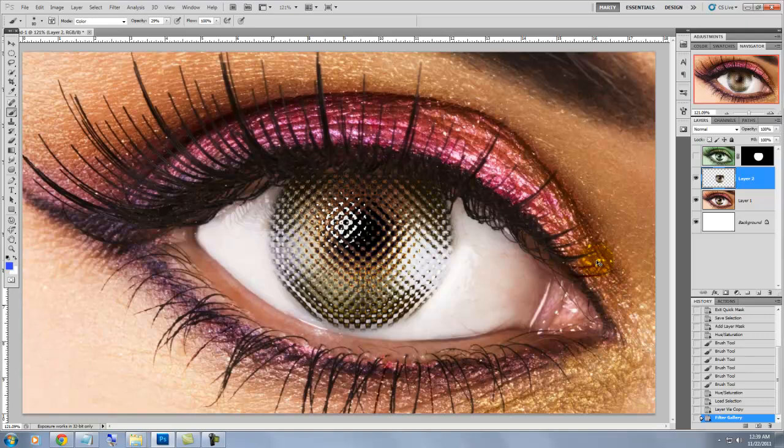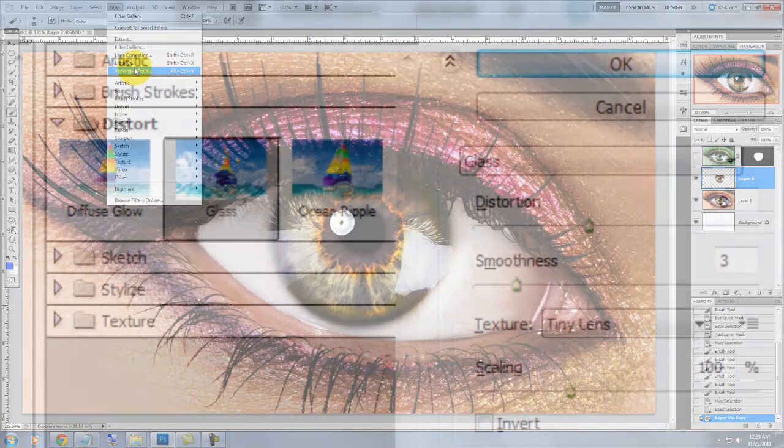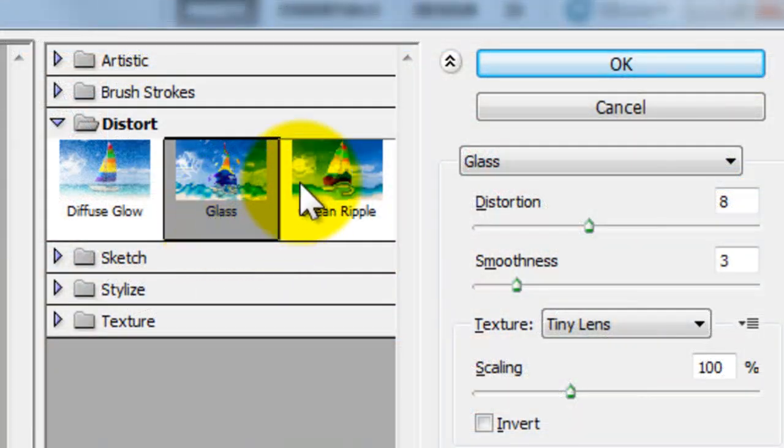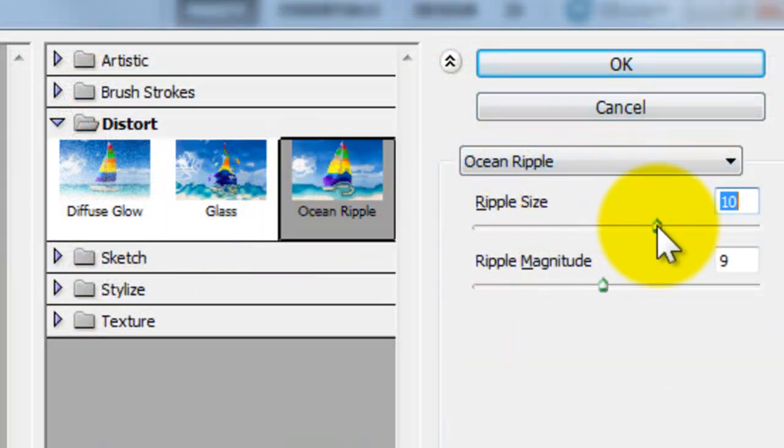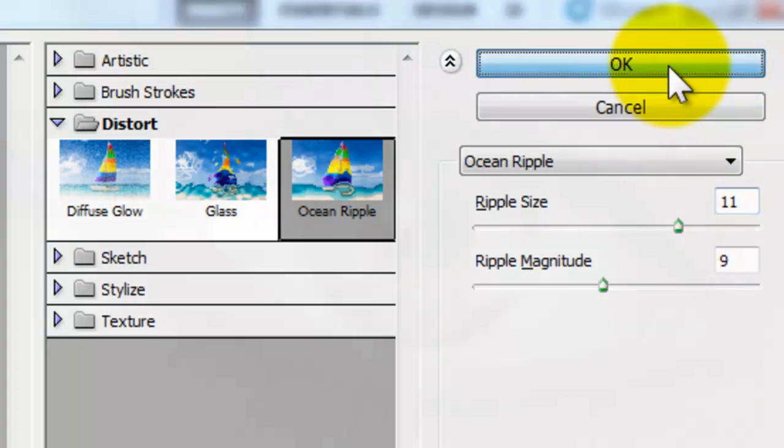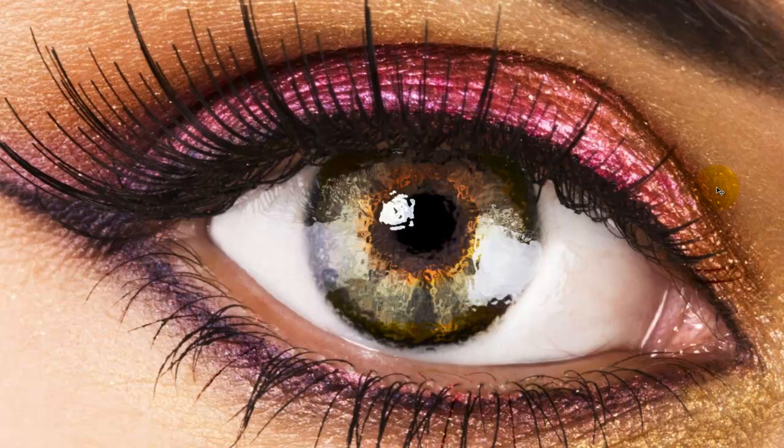Pressing Ctrl-Z or Cmd-Z on a Mac will undo that last filter. We'll go back to the Filter Gallery and let's try Ocean Ripple and increase the ripple size and press OK. Clearly, there's so much potential using Photoshop's built-in filters.